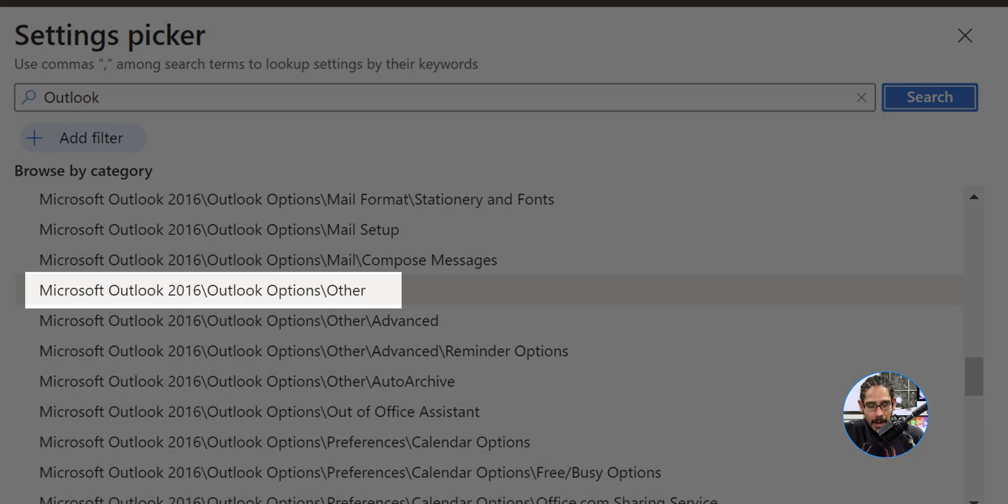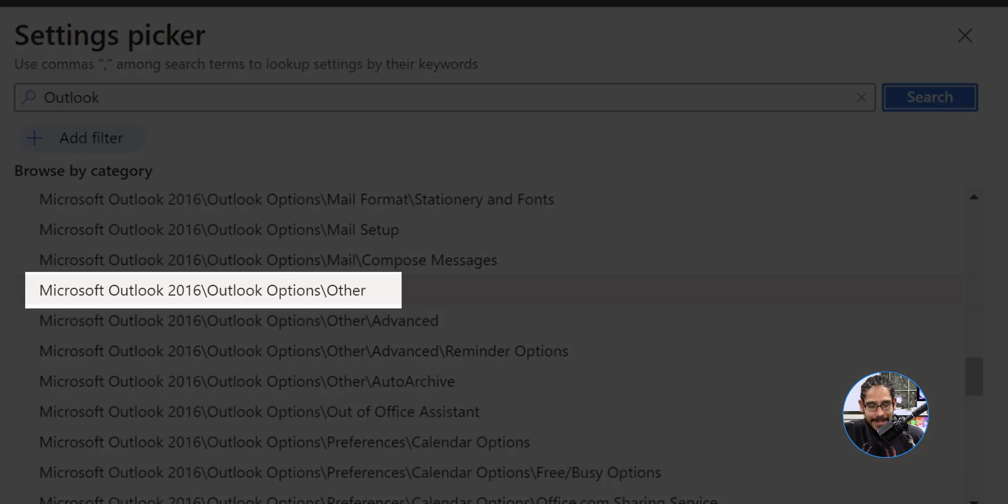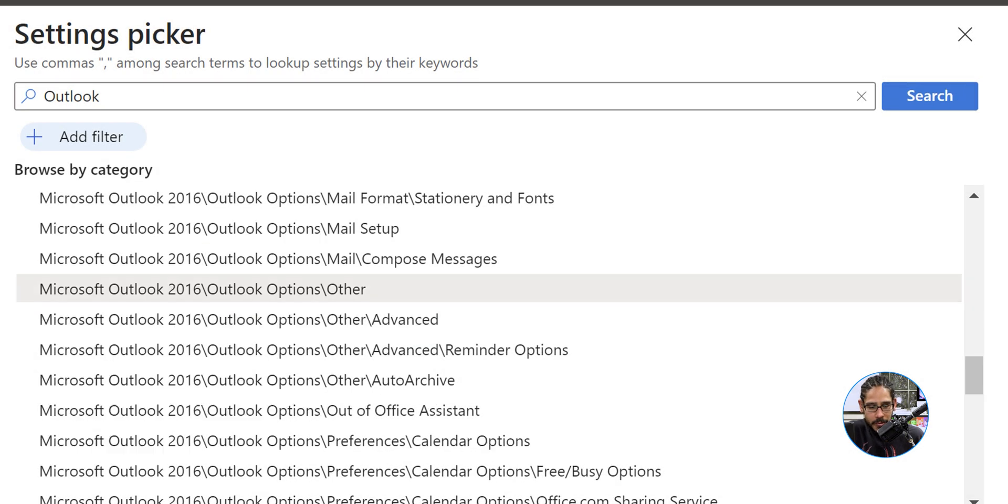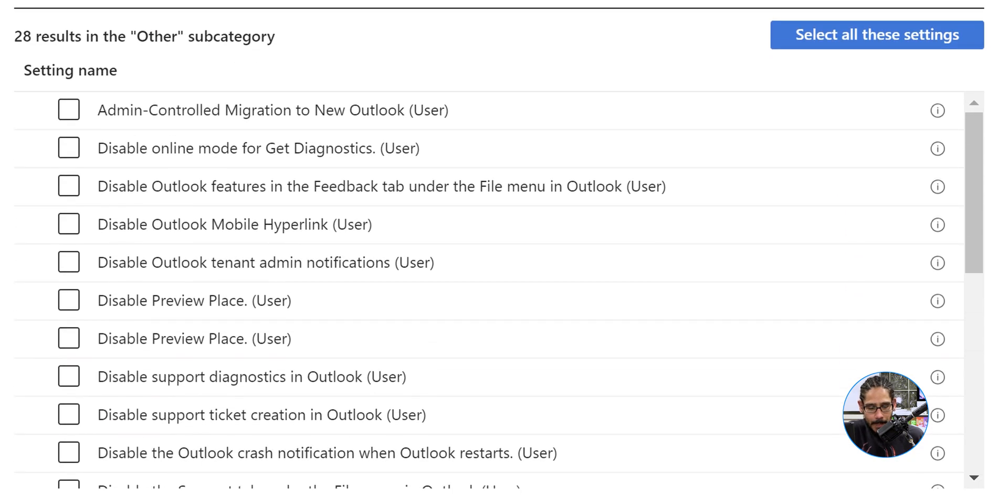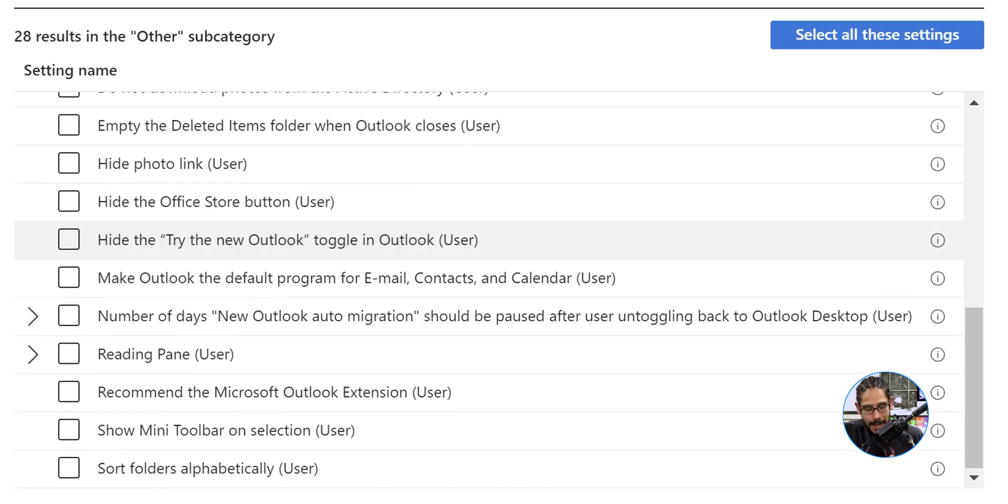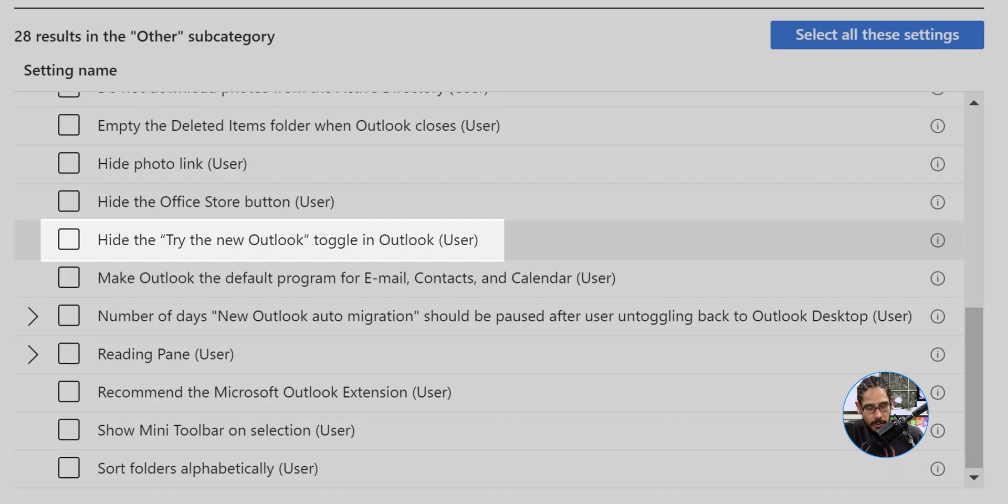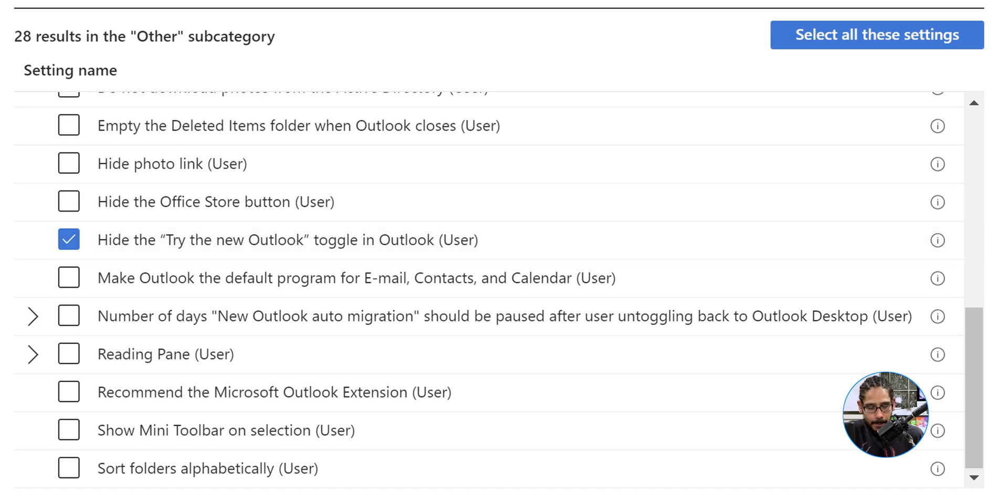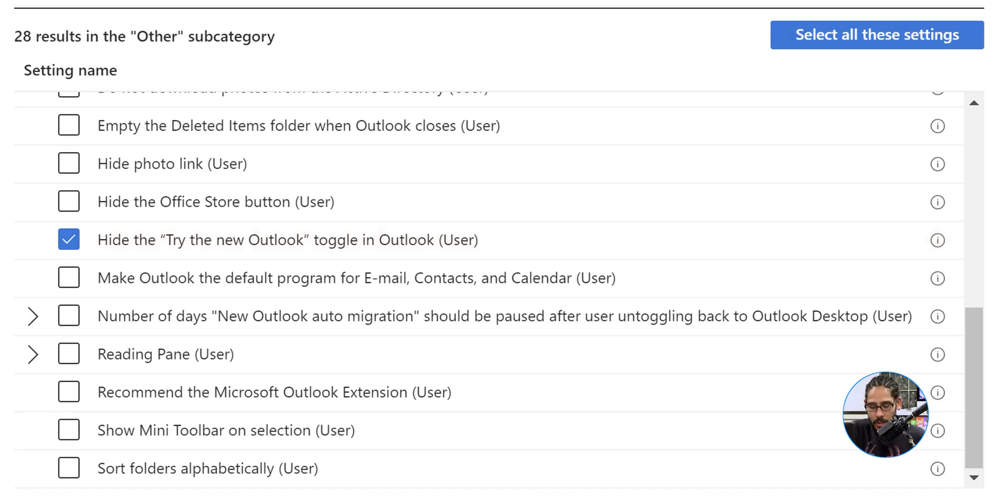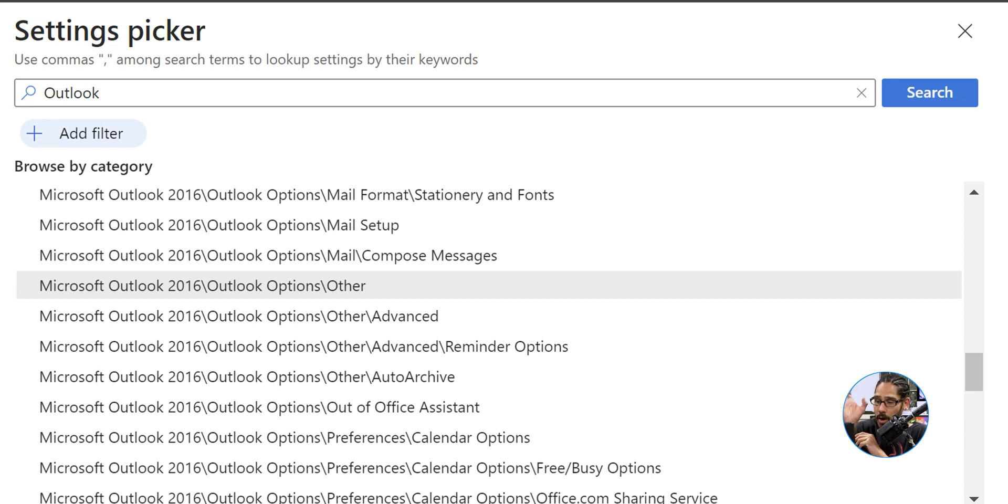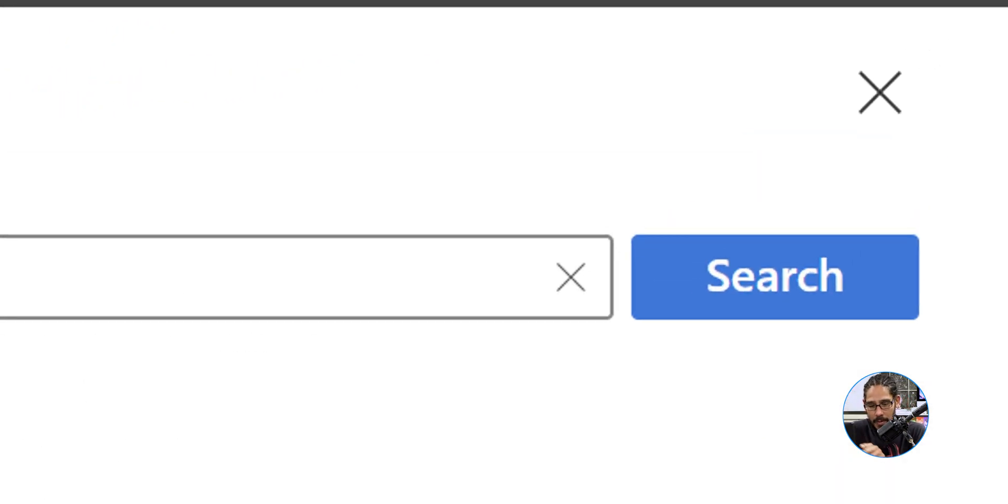Once you click on search it's going to give you a bunch of stuff. We are going to locate the following: Microsoft Outlook 2016, Outlook options, and other. Select that. The one that we need to locate will be hide the try the new Outlook toggle in Outlook for users. Give it a check mark. For some reason within this part here there's no okay, so we need to go at the upper right hand side where the X is at, just click on it to close it.